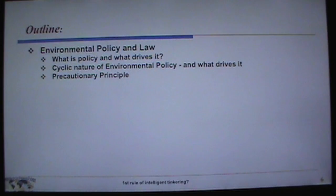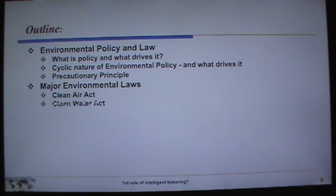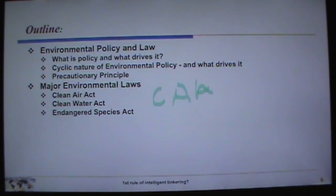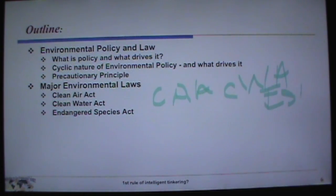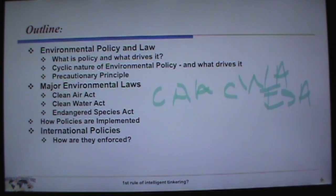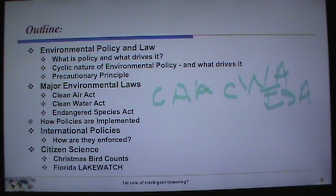We'll discuss the precautionary principle, which is very important. We'll cover some major environmental laws: the Clean Air Act (CAA), Clean Water Act (CWA), and Endangered Species Act (ESA). We'll look at how to implement policy, what happens internationally, how you enforce international policies, and a couple of examples of citizen science — the Christmas Bird Counts by Audubon and the University of Florida's Lake Watch program.